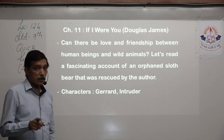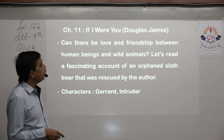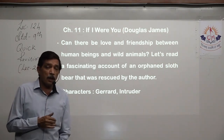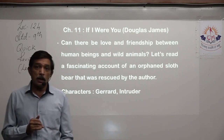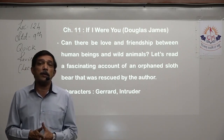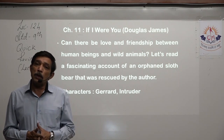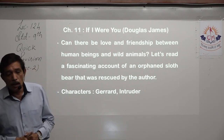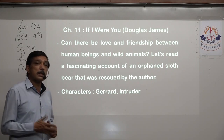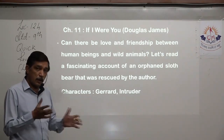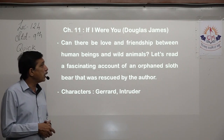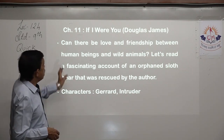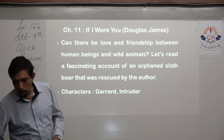Chapter 10 is not included. Chapter 11, 'If I Were You', written by Douglas James, is a drama — the last chapter. It features only two characters: Gerard, who is the main character and narrator, and the intruder.